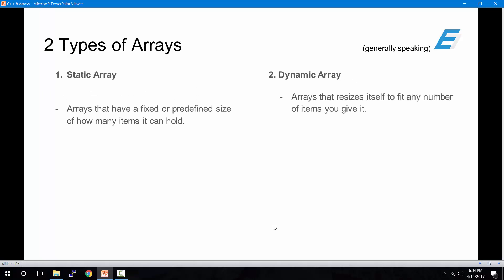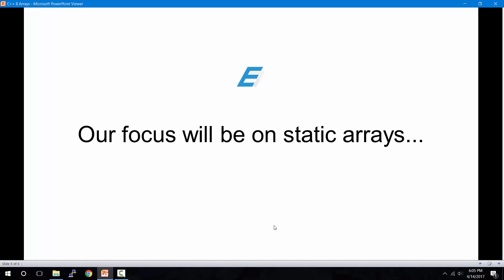In general, there are two types of arrays. The first one is a static array and the second one is a dynamic array. A static array has a fixed or predefined size, which will determine how many items it can hold. Whereas a dynamic array resizes itself to fit any number of items that you provide. In our case, our focus will be on static arrays.